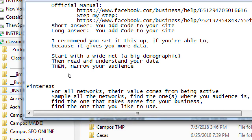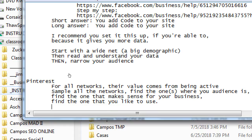The idea is to sample all the networks, find the one or ones where your audience is, the one that makes sense for your business, and the one that you like to use. There's no point in doing something you don't like — it'll be a chore, it'll be annoying and stressful. Just because I say Instagram is the perfect network for you doesn't mean that's completely the right answer if you don't like using it or don't get it.